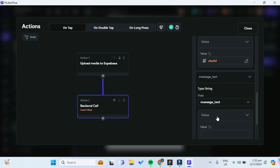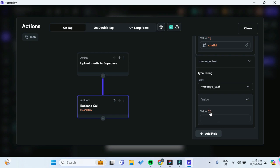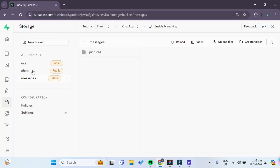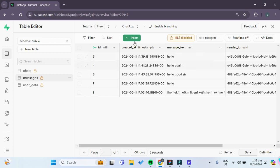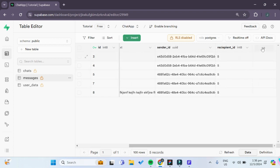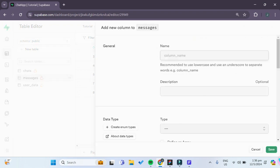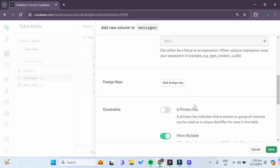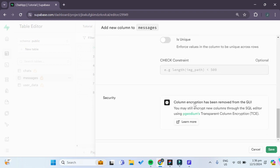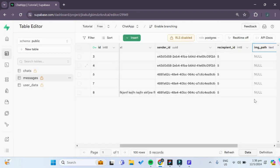For our message text, we actually don't have any message text for an image upload. So instead, we go back to our Supabase table and create a new column called 'image_path'. The type will be text. This will hold the image path to our uploaded image.